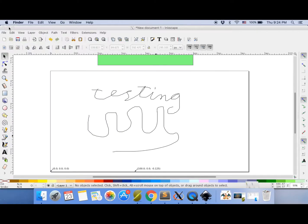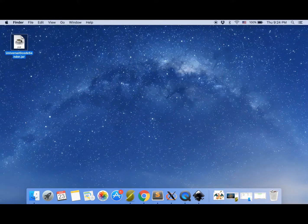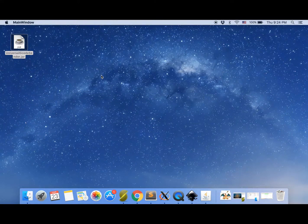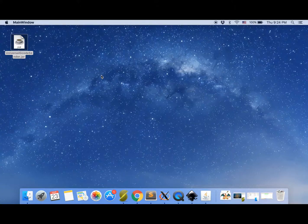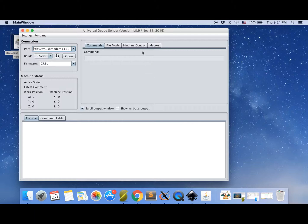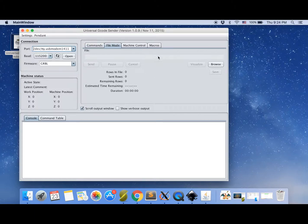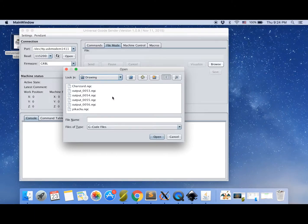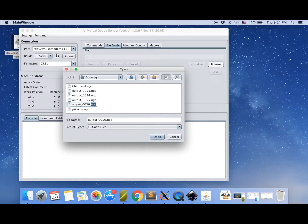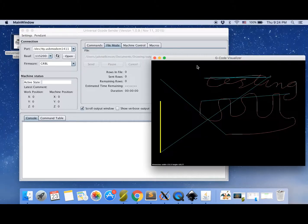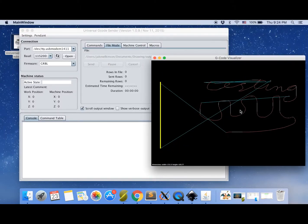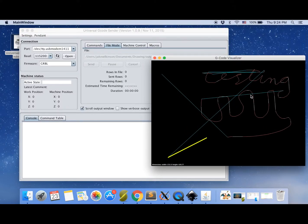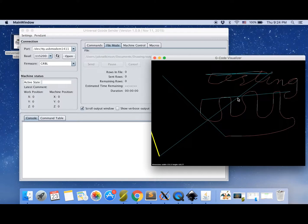So we open up universal G-code sender. Takes a little while. And we can go to file mode. Browse. And it will be the highest numbered one. Whoops. Double click. And then we just visualize and make sure it worked. And there we go. So now you can print that exactly like we printed the ones the other day.